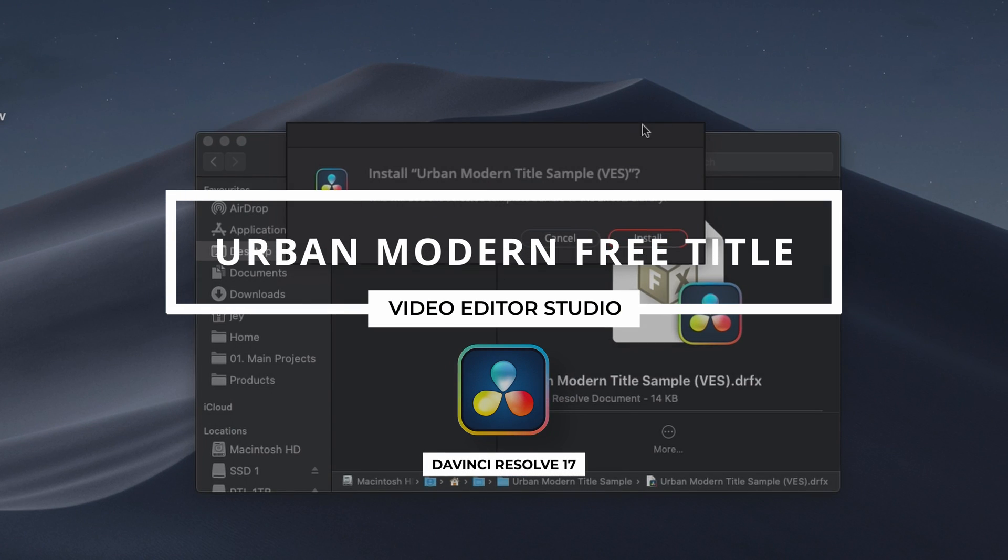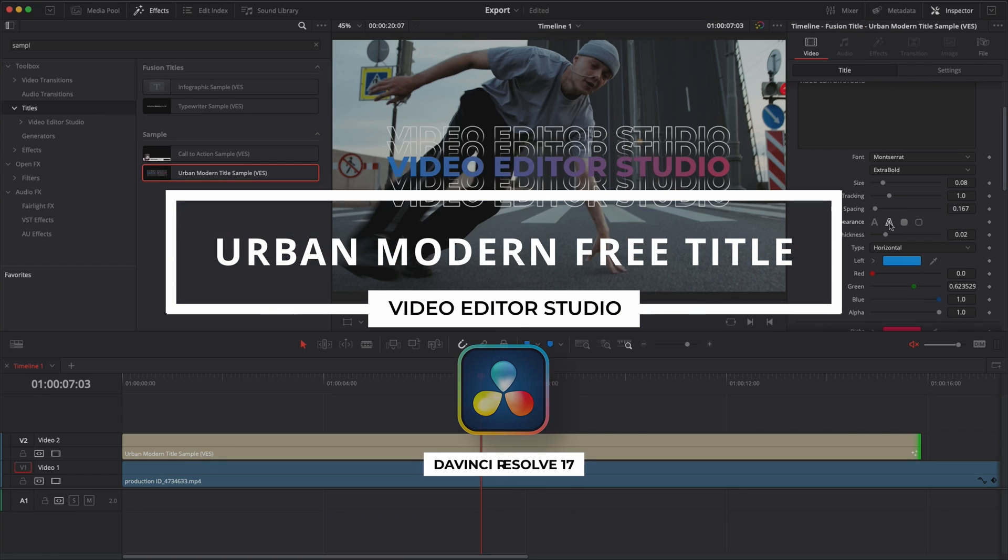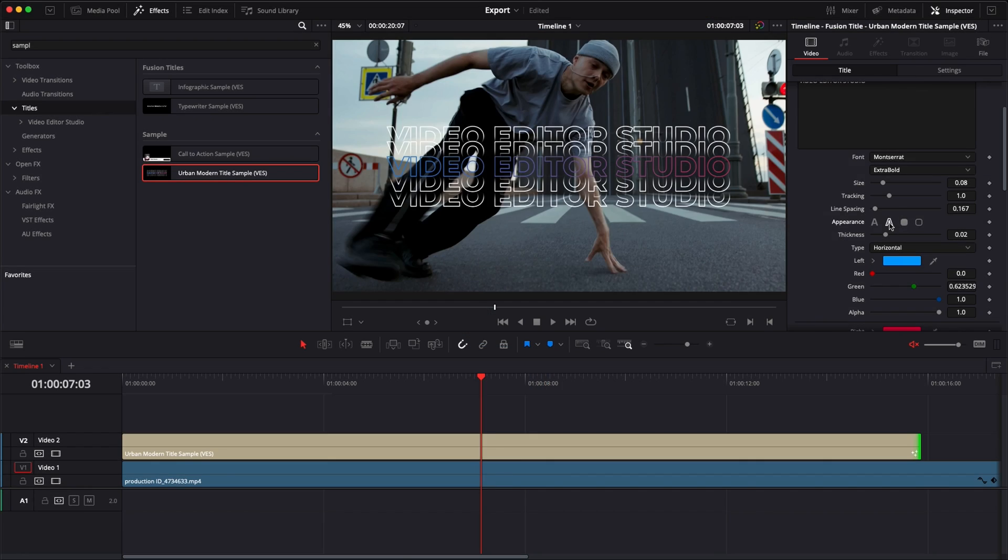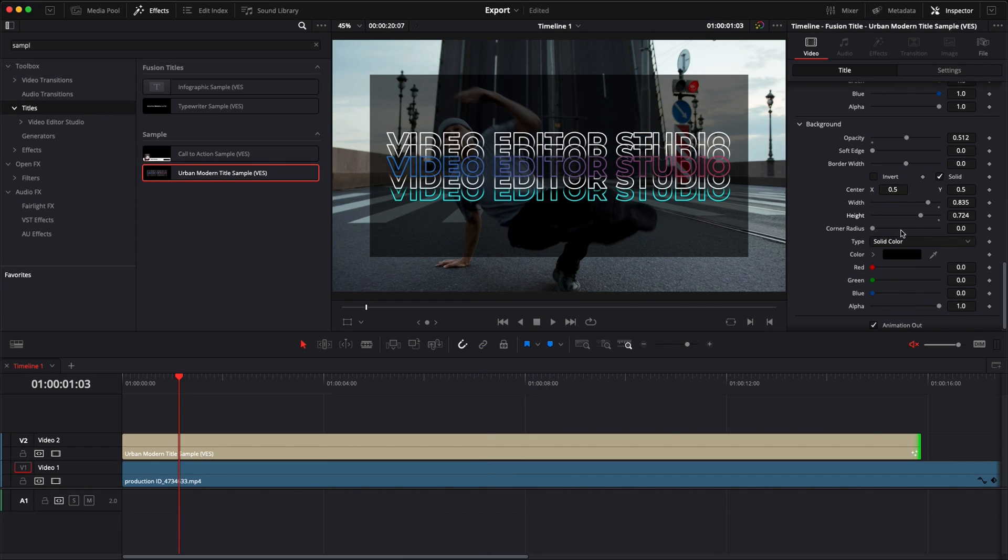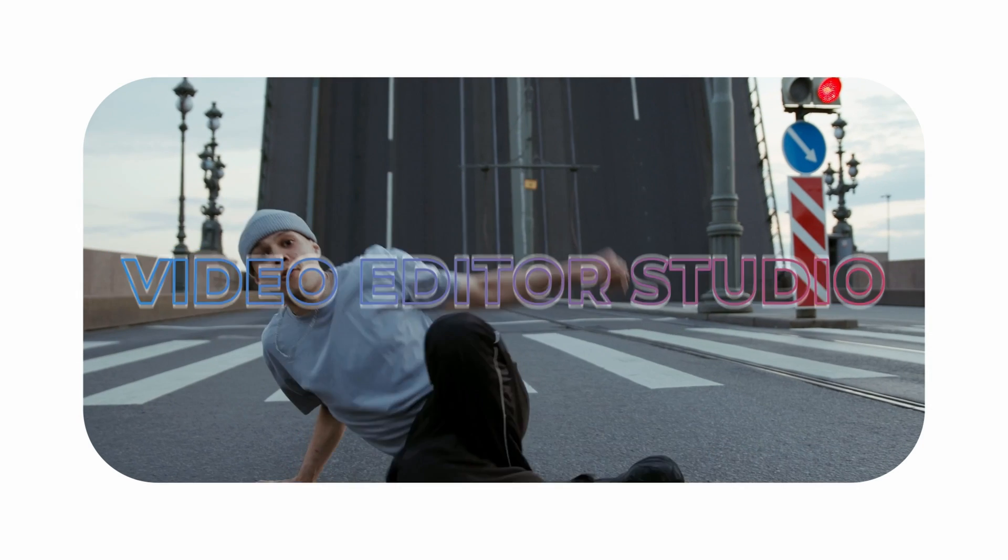Hi everybody, Jeremy here from VideoEditorStudio and today I'm going to share with you a free urban modern title for DaVinci Resolve. Let's check it out!